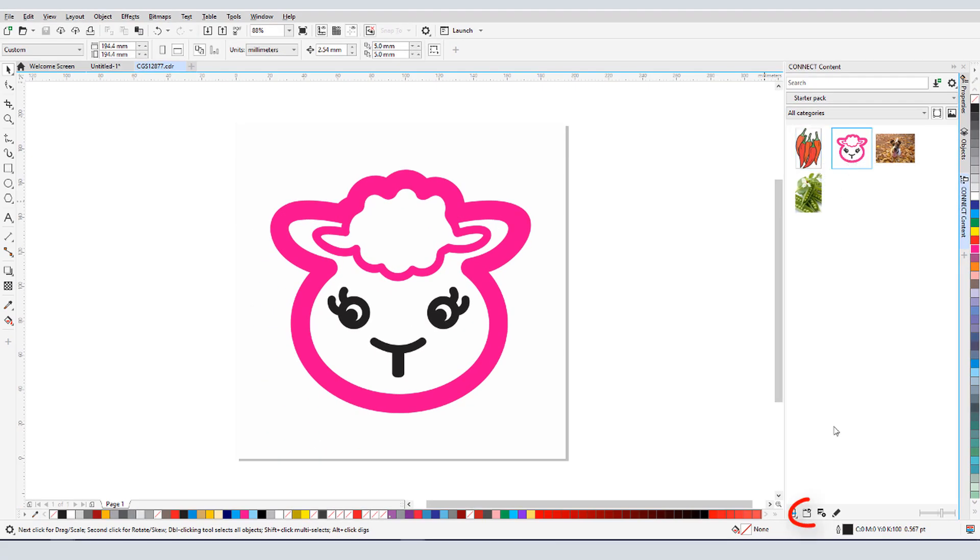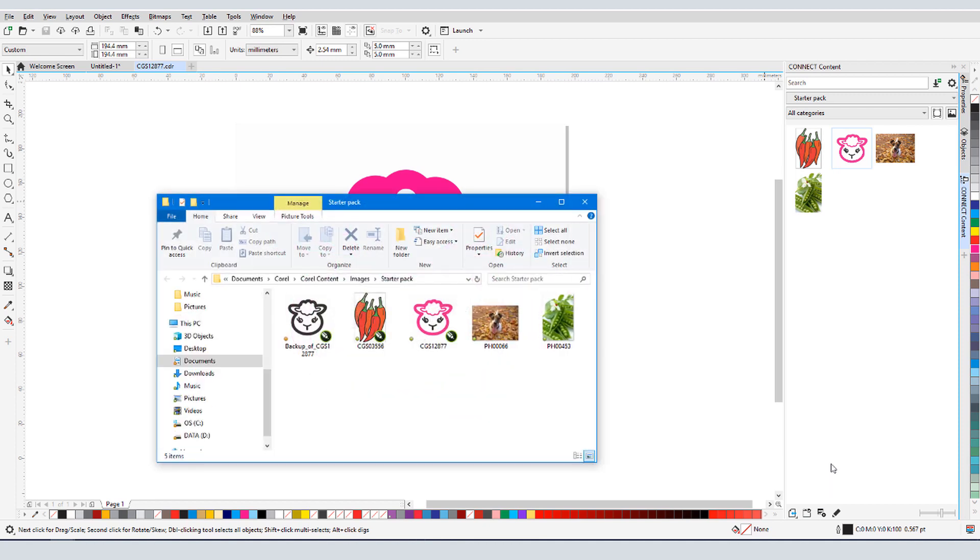I can click this icon to open the folder that contains this collection. The Starter Pack and any additional installed content is stored in Documents, Corel, Corel Content, Images.